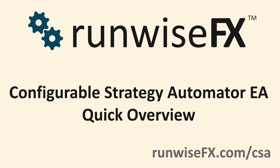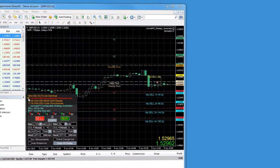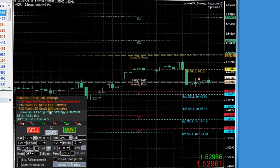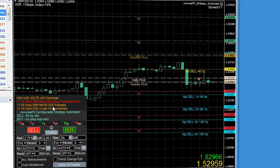Hello and welcome to our very quick overview of our configurable strategy automator EA. This is the control panel for the EA. We've got all our news events and the EA can take action as the news events approach.